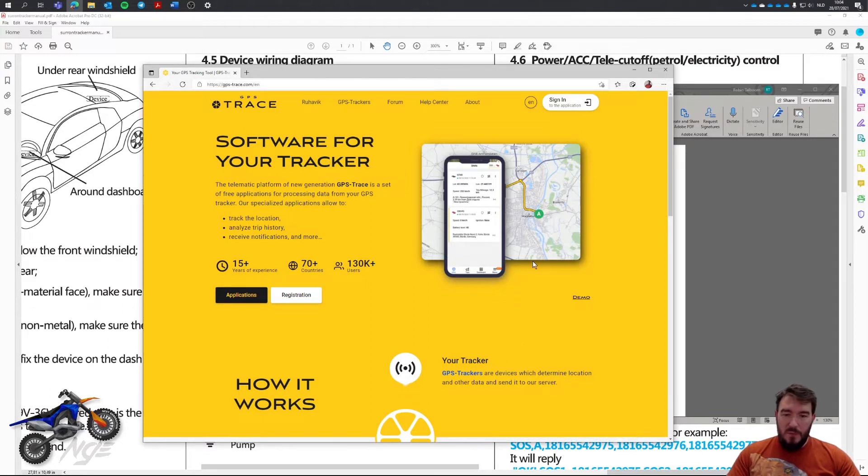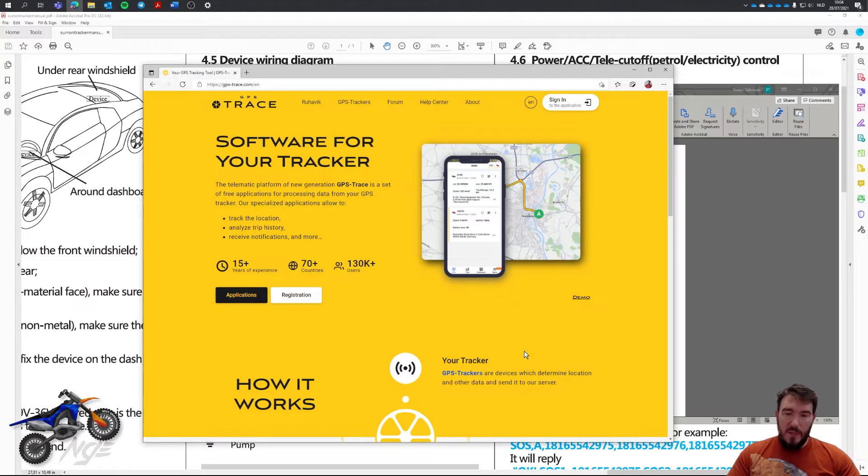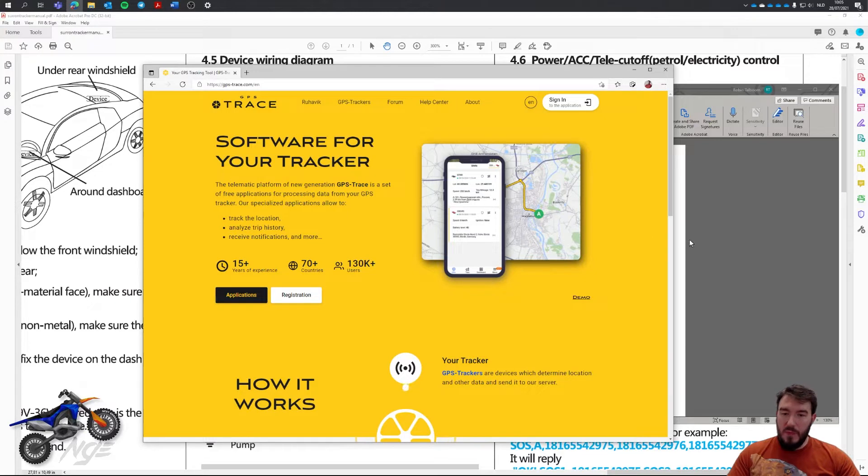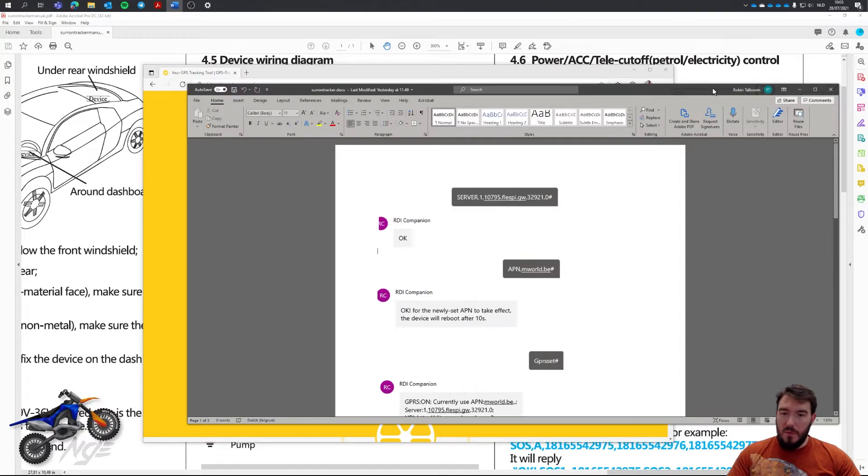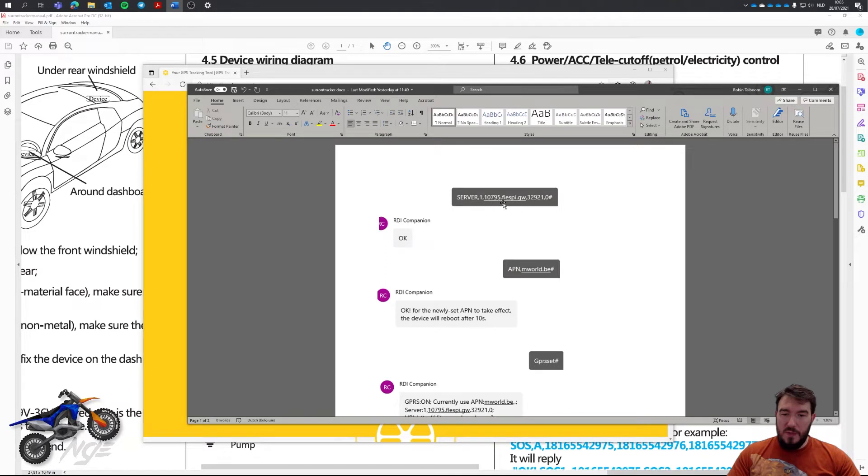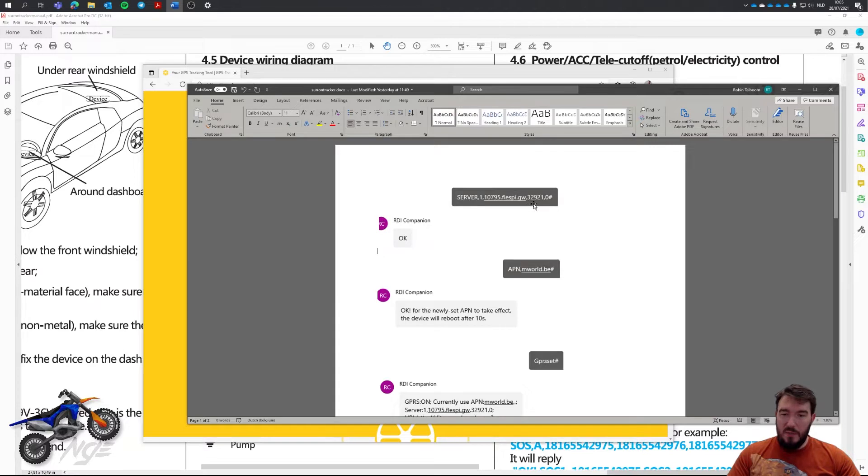Some I had the ET200 or something and it's not in the list, but it amounts to the Vlink2 which was in the list. After you register here, you'll get an IP address or a hostname and a port. Hostname and port will look probably something like this. This is the 10795.flesby.gw. That's the hostname and then the port will be 32921.